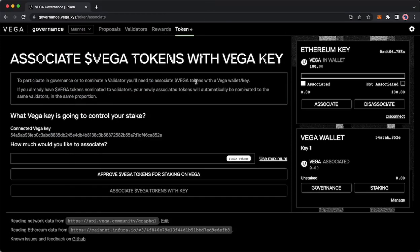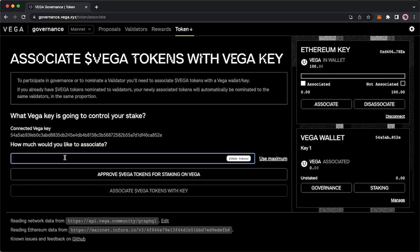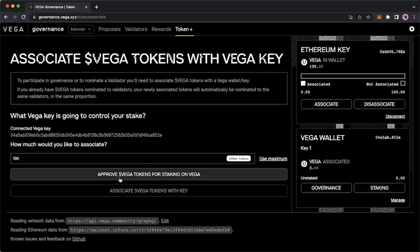What this looks like on your end is that you see Vega wallet and again you see the Vega associated zero and you should see your Vega wallet address up here on the right. Your next step is over here. How much would you like to associate? You will type the number of Vega tokens you would like to associate. To make it easier you can click simply use maximum and then you will click approve Vega tokens for staking.